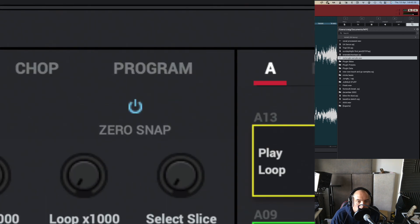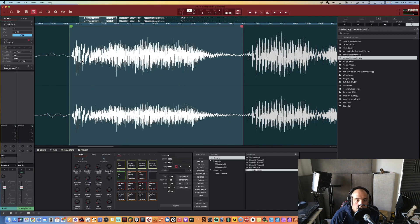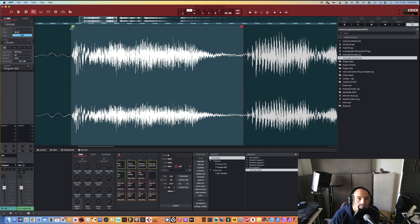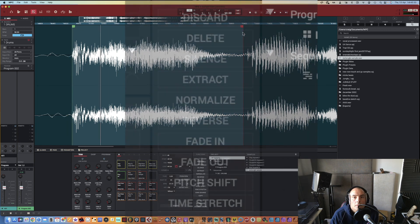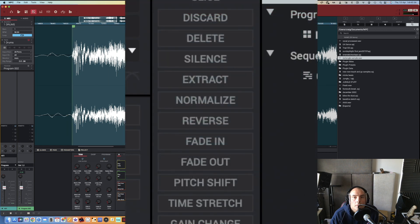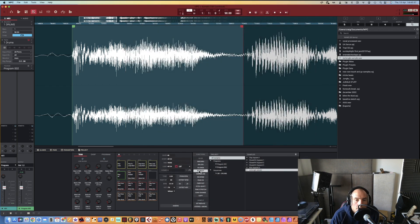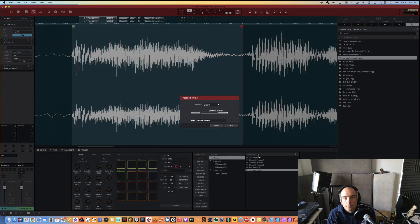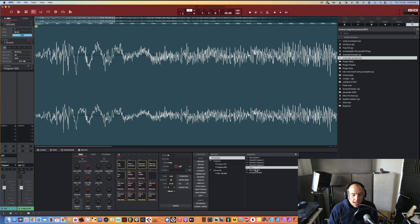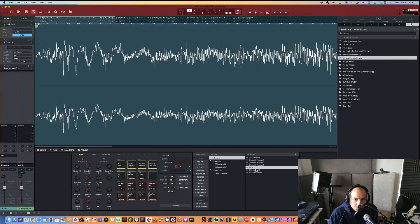Then we're going to line those up and hit extract. Load this in as a new sample, hit one. So now we've got a hit one sample.